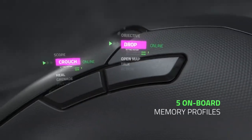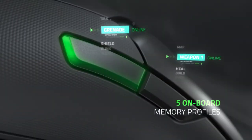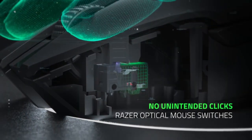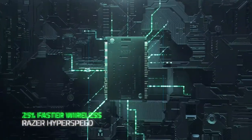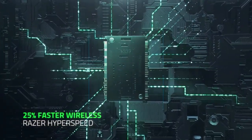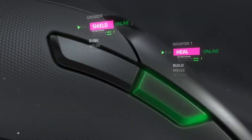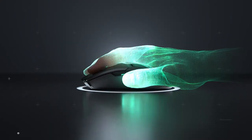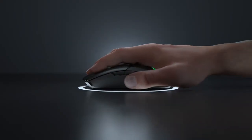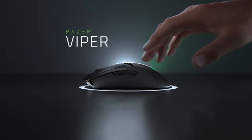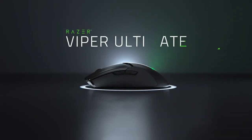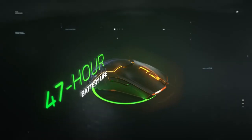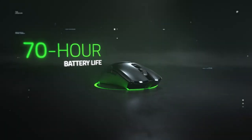The Razer Viper Ultimate is all of that. It comes with a charging dock and an itty-bitty wireless dongle. The dongle stores inside the mouse when it's not in use. Oh, and it's ambidextrous. It's not our best overall wireless mouse anymore, but it's still a killer pick and the absolute best wireless mouse with a charging dock.